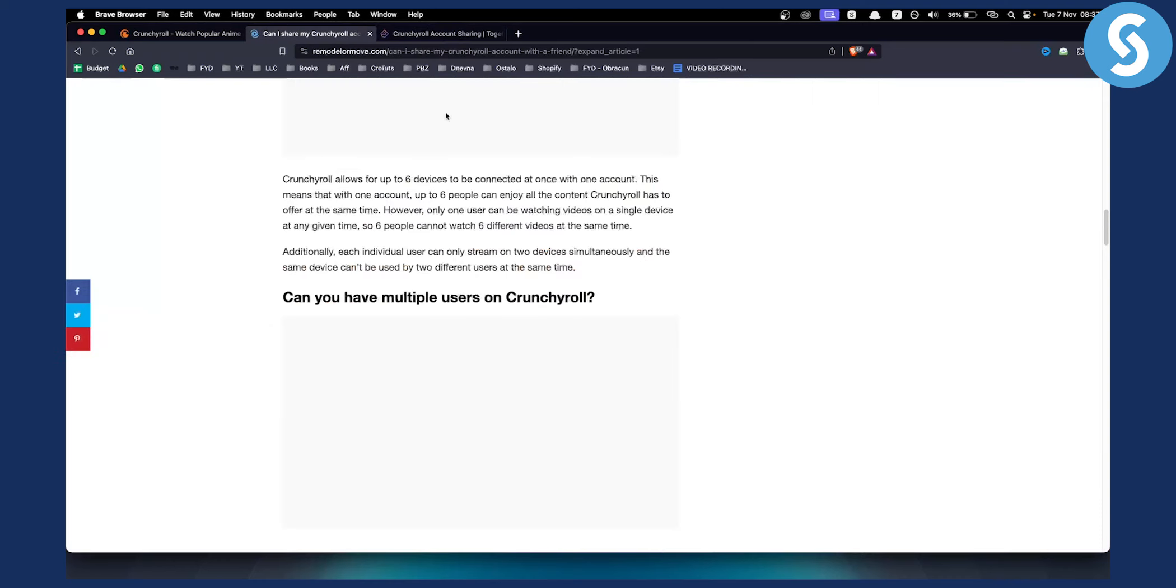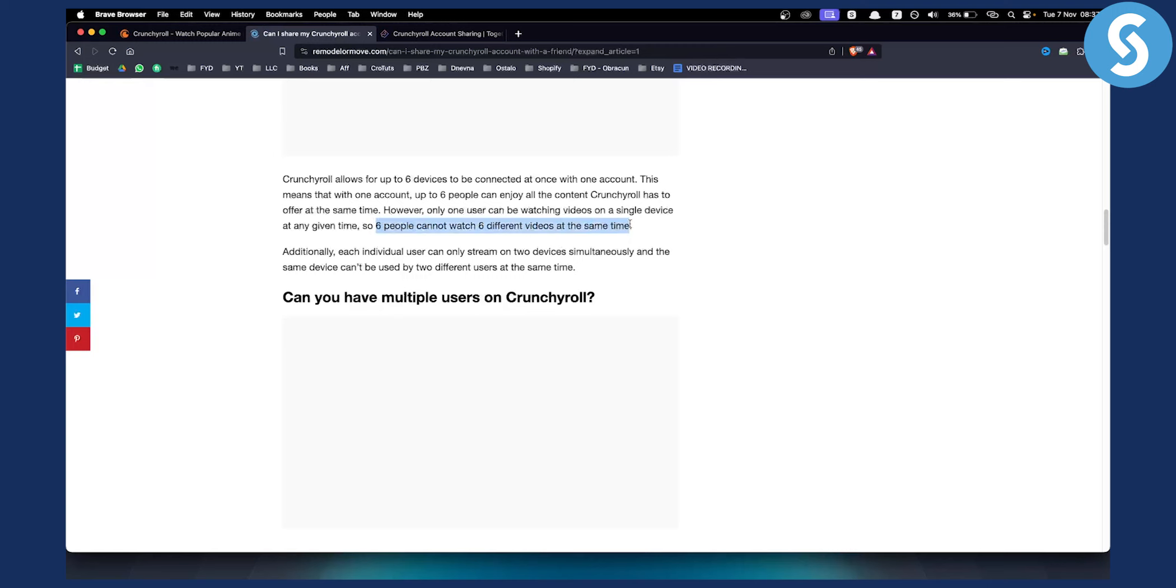Now keep in mind I'm not sure if they fixed this, but six people may not be able to watch six different videos. I'm not sure about this so you will have to check this yourself, but as you can see right here it says that six people cannot watch six different videos at the same time. So it's not created like Netflix unfortunately, but you can still check if that will work for you and the person that you want to share your Crunchyroll account with.